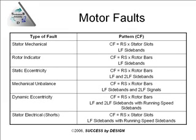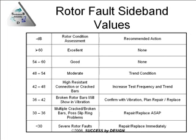With line frequency sidebands, with running speed sidebands around those. Now rotor bar issues have been the number one reason why current signature analysis was developed a long time ago.